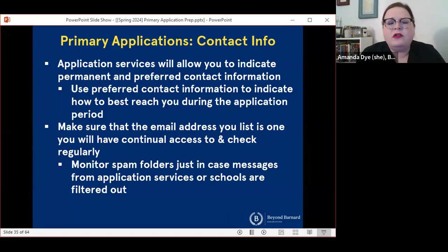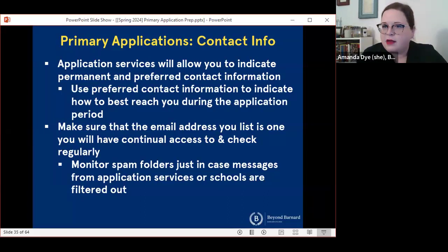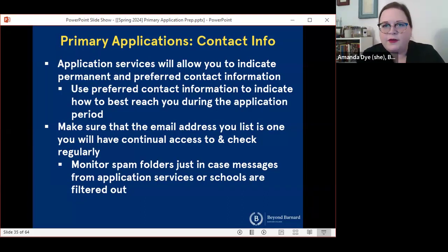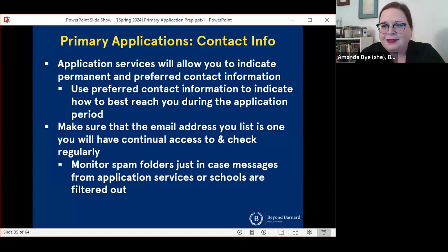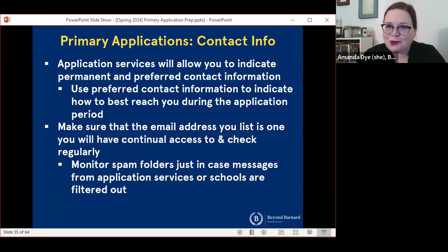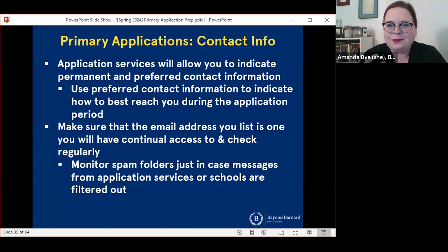Application services will ask you for physical mailing addresses — a lot of people will put their family home address as a permanent address. Either way, it doesn't really matter. In the modern day, almost no schools actually send physical information, at least not until the very, very end of the process.